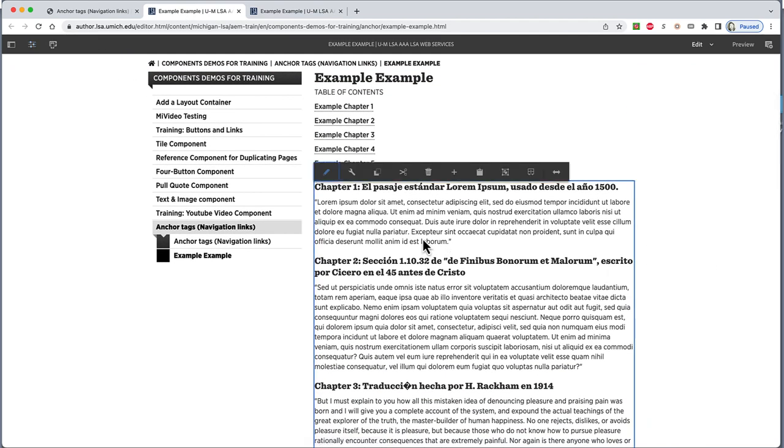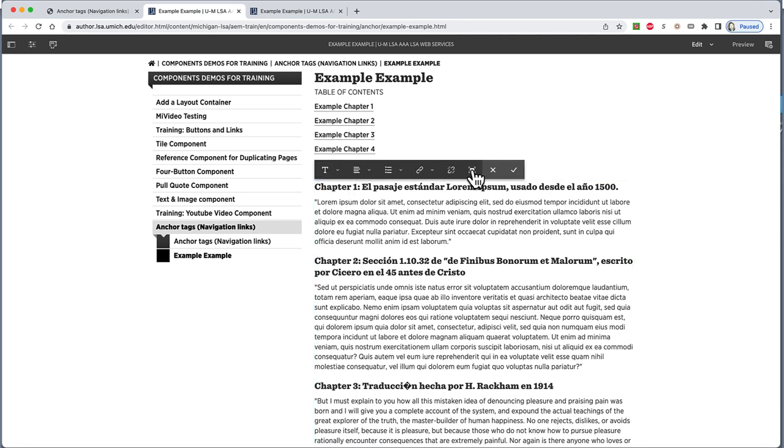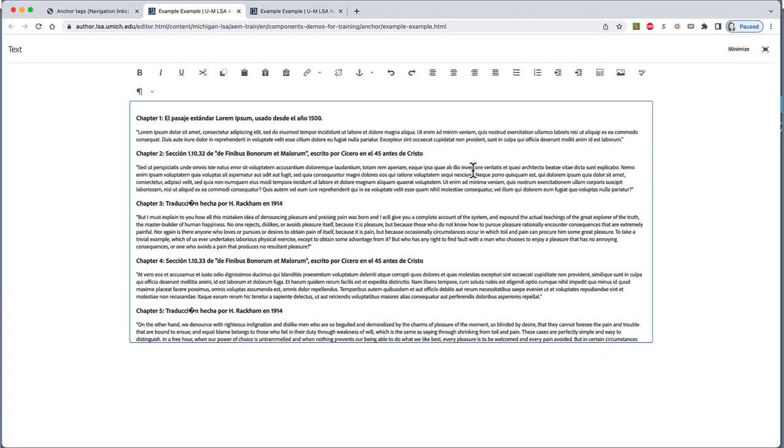Since we have a text editor already set up with words in it, we can set up the destinations for our anchor links. Open the text editor and go to full screen. Place the cursor near the text where you want to land after you click the link. It can actually go before or after, but we'll put it before. So, to the left of Chapter 1, we click the mouse.